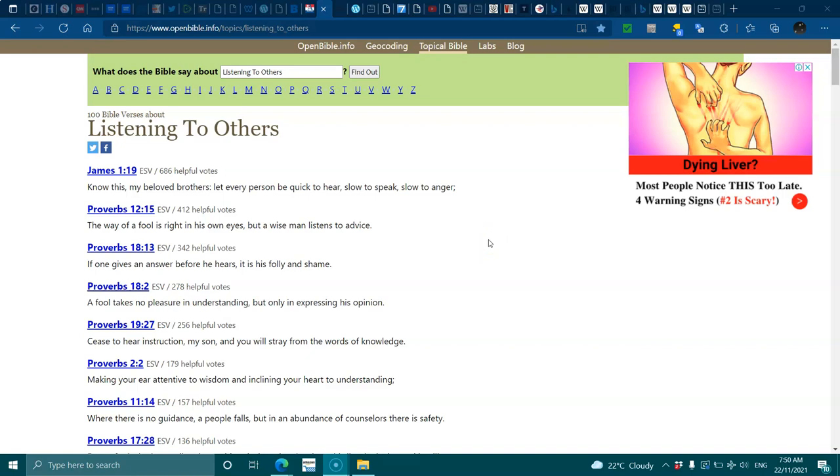James 1:19 says know this my beloved brothers, let every person be quick to hear, slow to speak, slow to anger. Proverbs 12:15 says the way of a fool is right in his own eyes, but a wise man listens to advice. Proverbs 18:13, if one gives an answer before he hears, it's folly and shame.